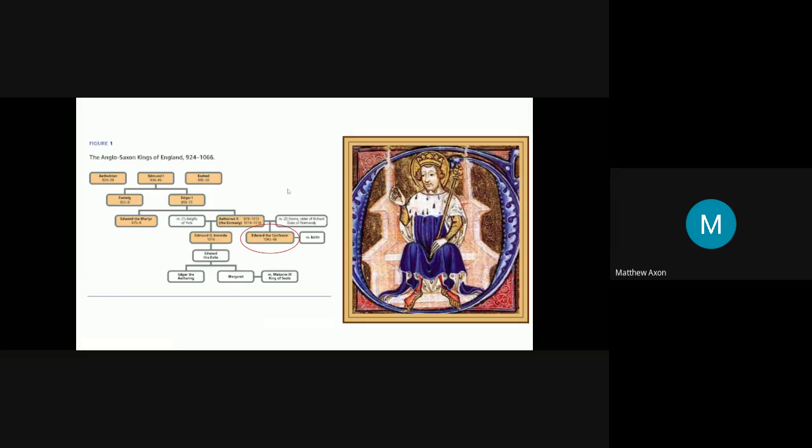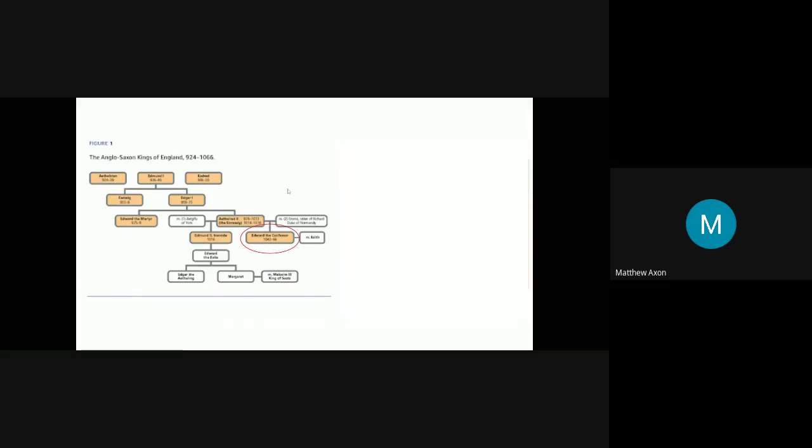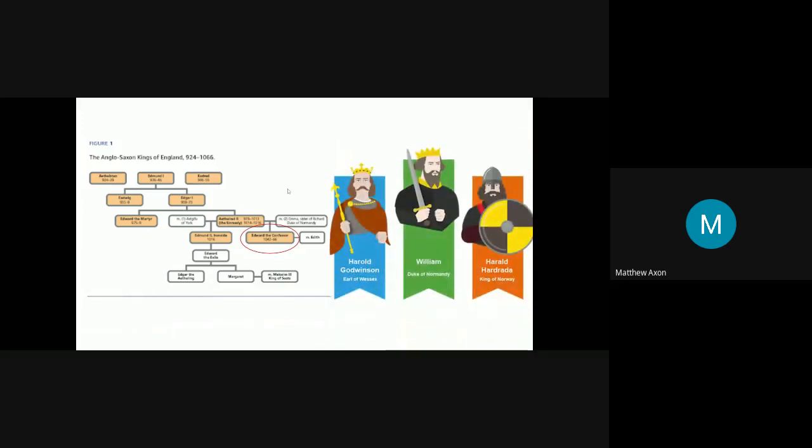So three other men stepped in. We have Harold Godwinson, the Earl of Wessex, a Saxon, an Englishman, a very powerful man. William of Normandy, the Duke of Normandy, a Norman in north of France, very powerful. And Harald Hardrada, King of Norway, a king obviously with great amount of power. All three of these men felt that they had a right to take the throne. So we're going to examine each of their claims to the throne and see why they felt they should have been king of England.